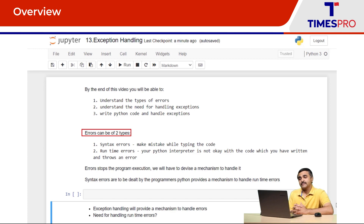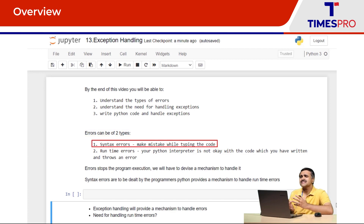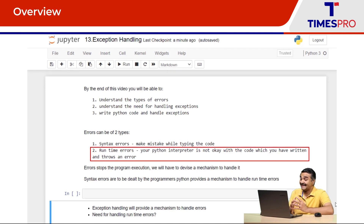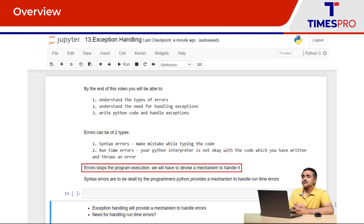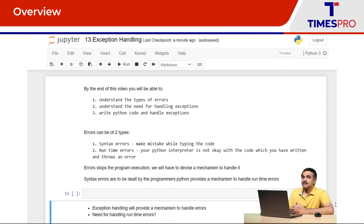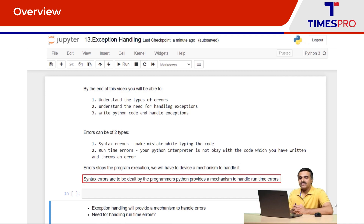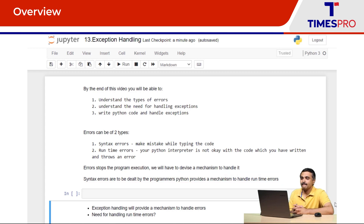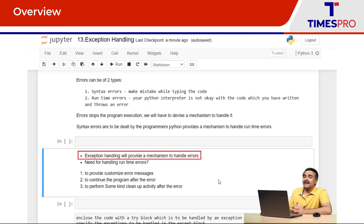Errors can be of two types. First, syntax errors — a mistake which a programmer has made in their code. Second, runtime errors — where your Python interpreter is not okay with a piece of code you have written and flags it as a runtime error. Errors stop the execution of the program, and we need mechanisms to handle them in the form of exceptions. Syntax errors are to be dealt with by the programmers, while exception handling deals with runtime errors.